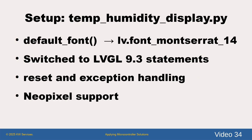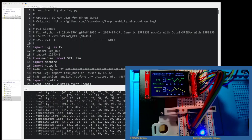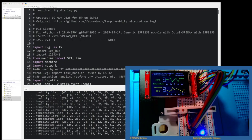Our first demo is the temp humidity display used in the last video. Since our firmware provides LVGL 9.3, we were able to change the software to use a specific font instead of the default font and to use the newer 9.3 scale commands. We also improved the reset button and the exception handling, which makes it easier to work with ESP32 in THONI. Finally, we fully implemented the NeoPixel feature, which you can see running in the lower right-hand corner of the camera.